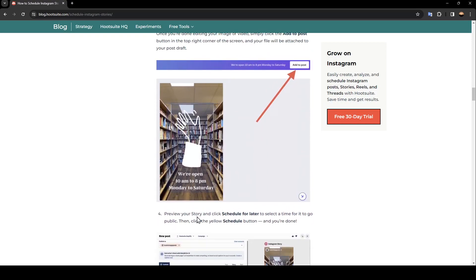Review your story and click Schedule for later, or select a time for it to go public. Then click the yellow Schedule button, and you're done. So this is it guys for today's video. Thank you guys for watching. See you guys in the next video.